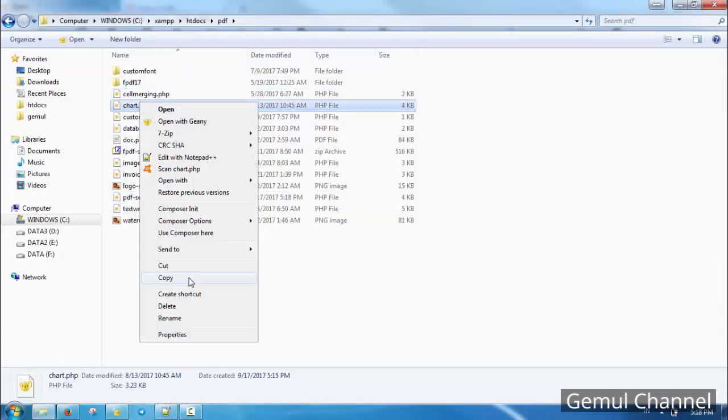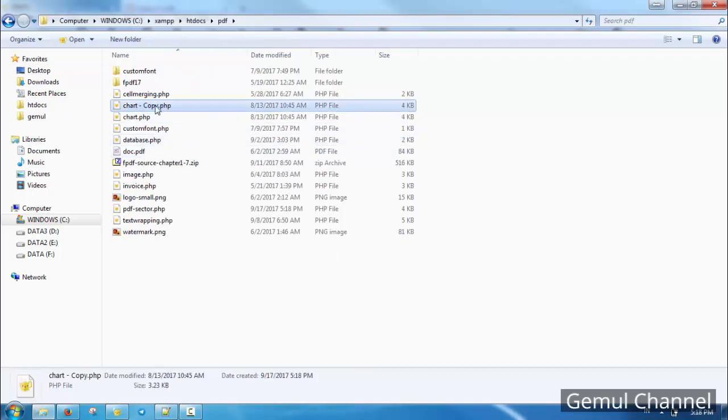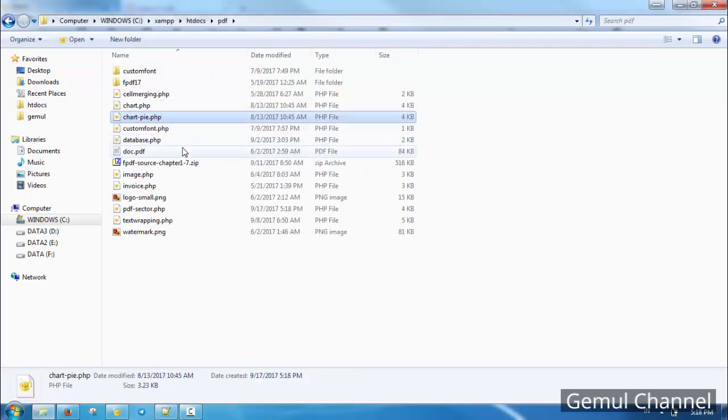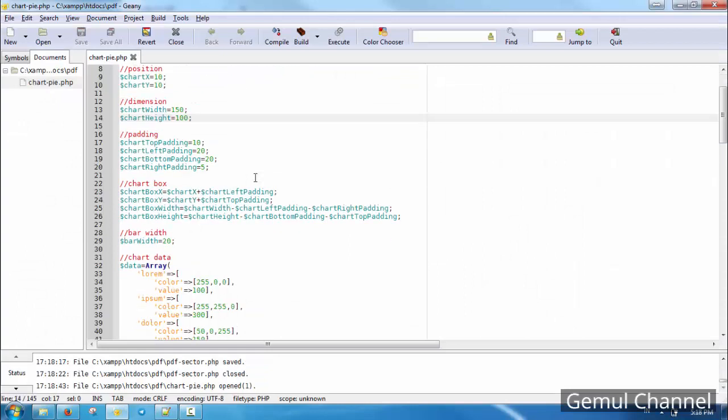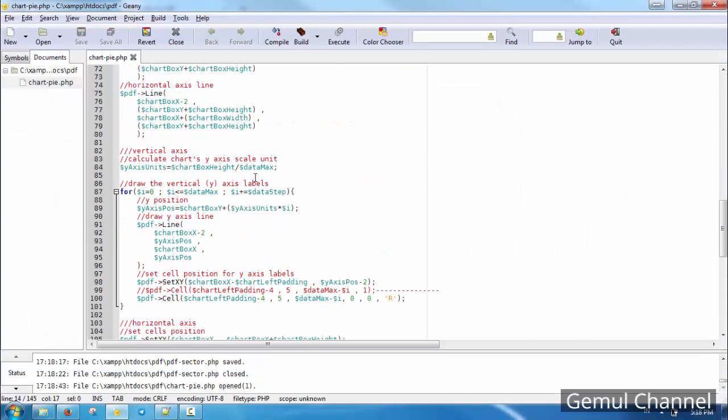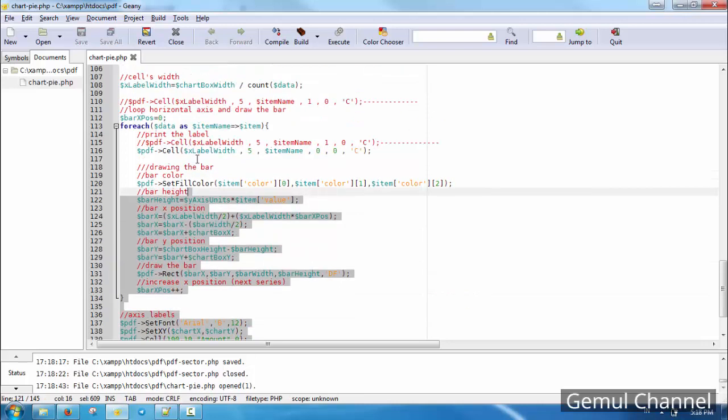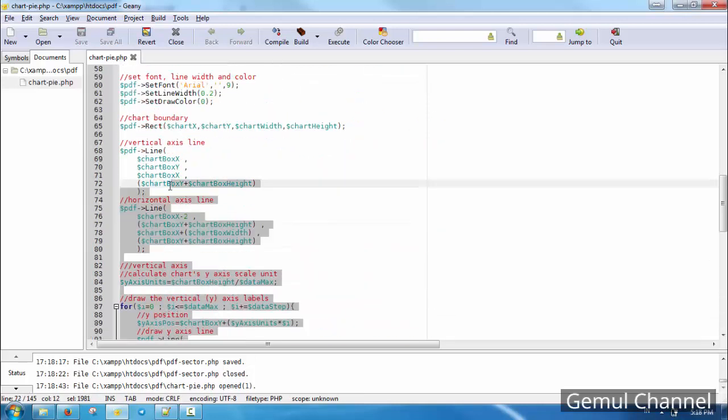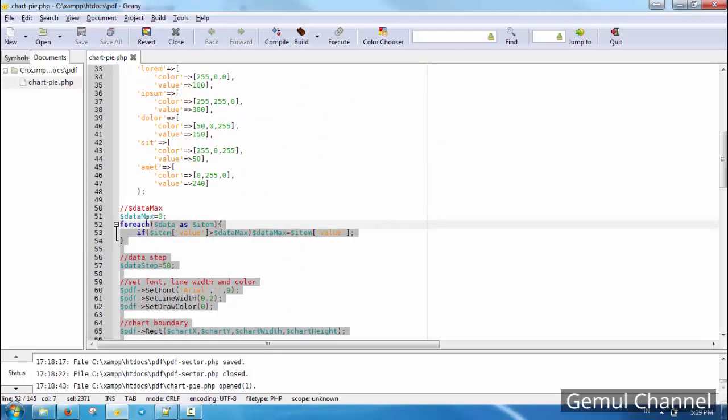Here I jump start the process by copying the previous chart, then delete its content leaving aside the object constructor and the data.